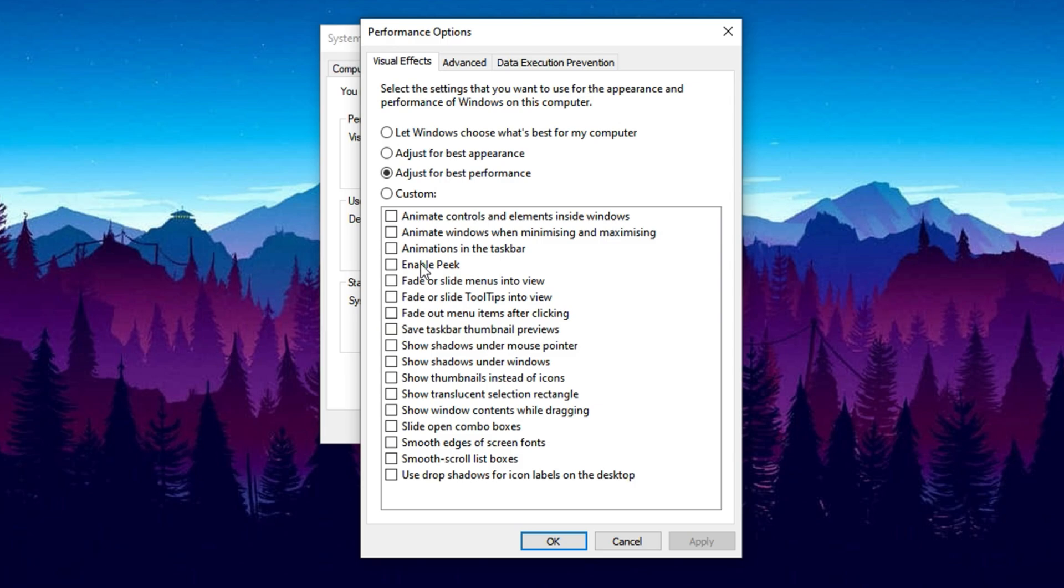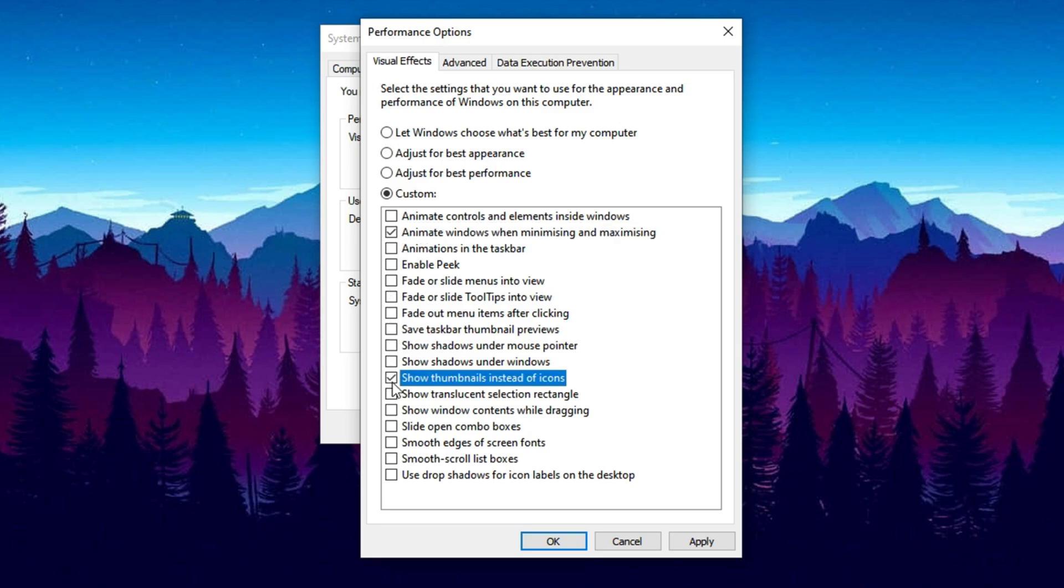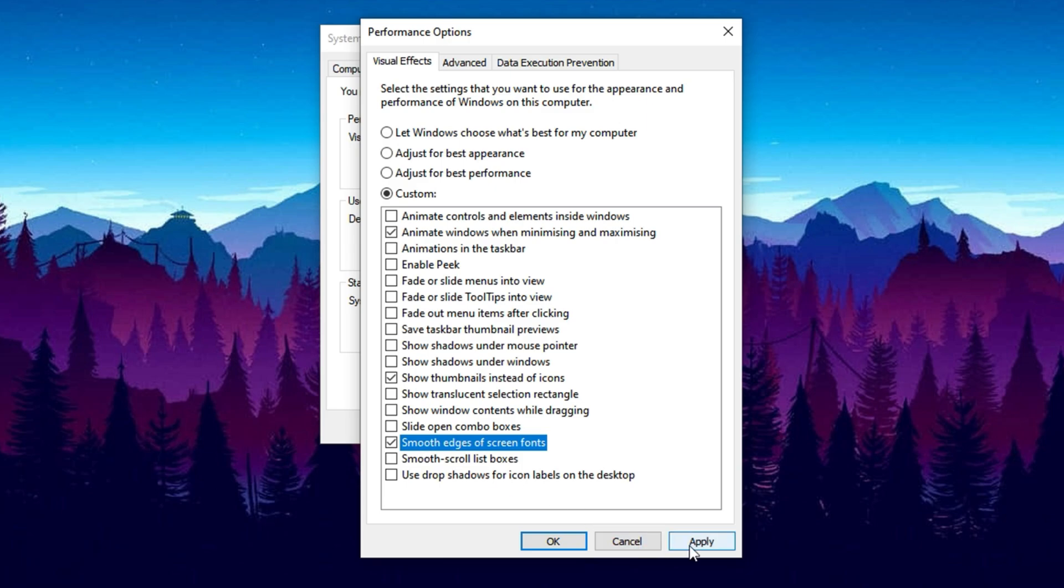For instance, Animate Windows when minimizing and maximizing keeps transitions smooth. Show thumbnails instead of icons, useful for image and video previews. Smooth edges of screen fonts improves text readability, especially on high-res monitors. After making your selections, click Apply and then OK to save the changes. This tweak reduces the graphical workload on your CPU and RAM, delivering a noticeable boost in system responsiveness and helping you achieve better in-game FPS.